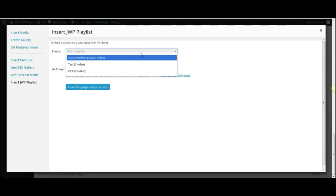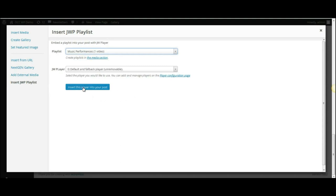Click on the drop down menu, and I will select Music Performances, and then click on the button that reads insert this player into your post.